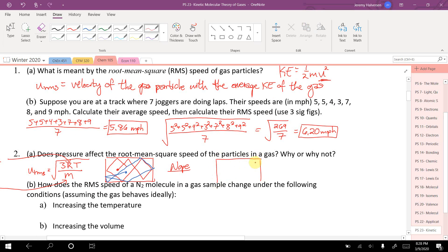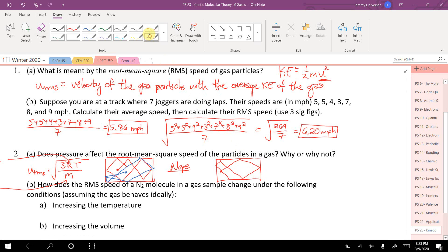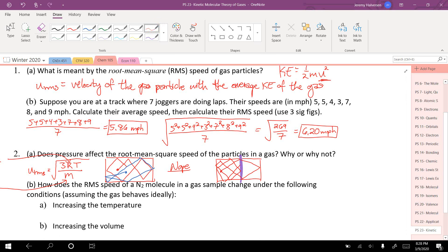Another way to increase pressure is to decrease the volume. If you've got a particle bouncing around and then cut the box in half, it hits the walls more often. But does it matter to the gas particle that it can't go as far? No — the pressure is increased but that particle still moves however fast it was moving, and that's all shown in the equation.